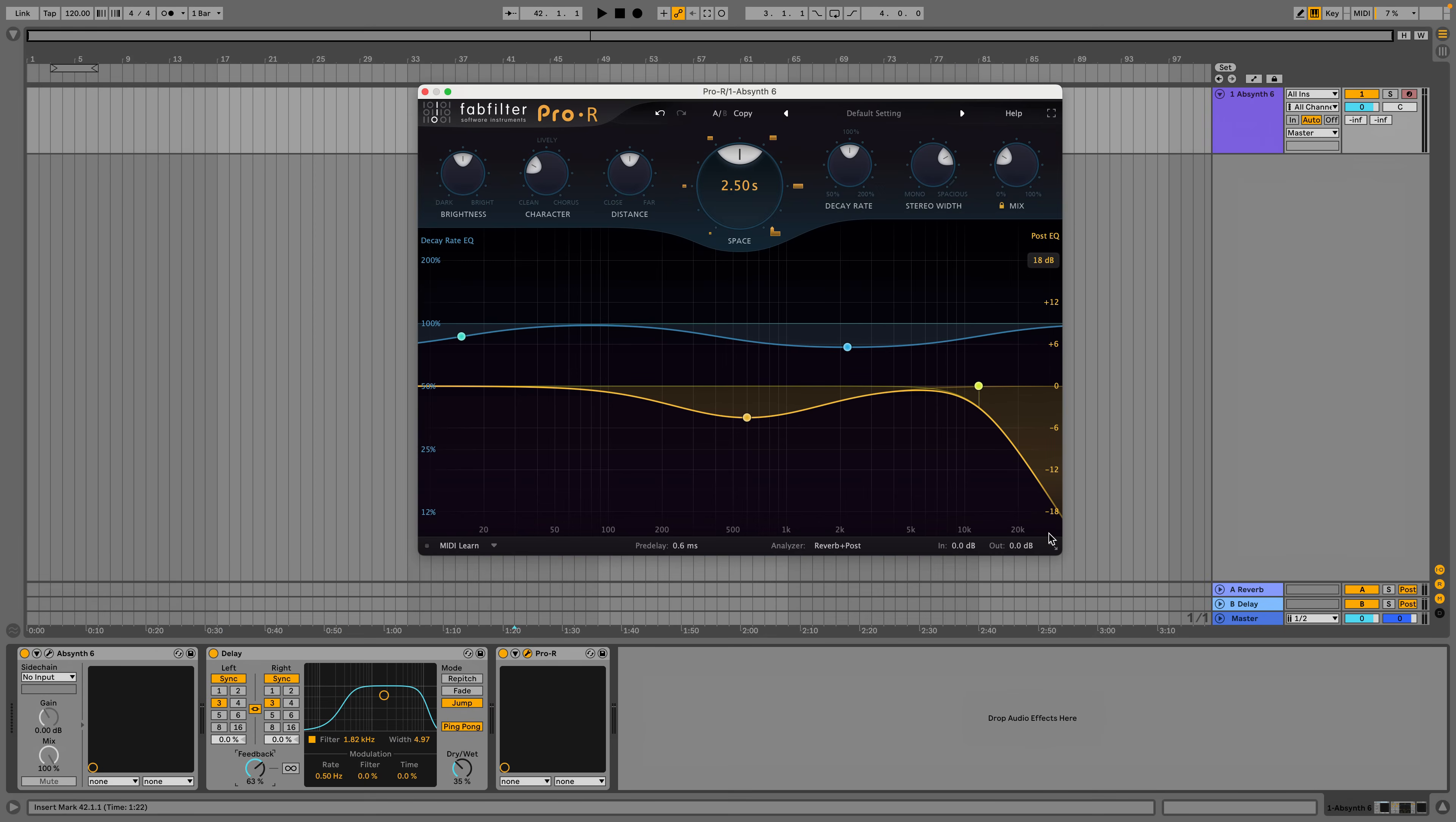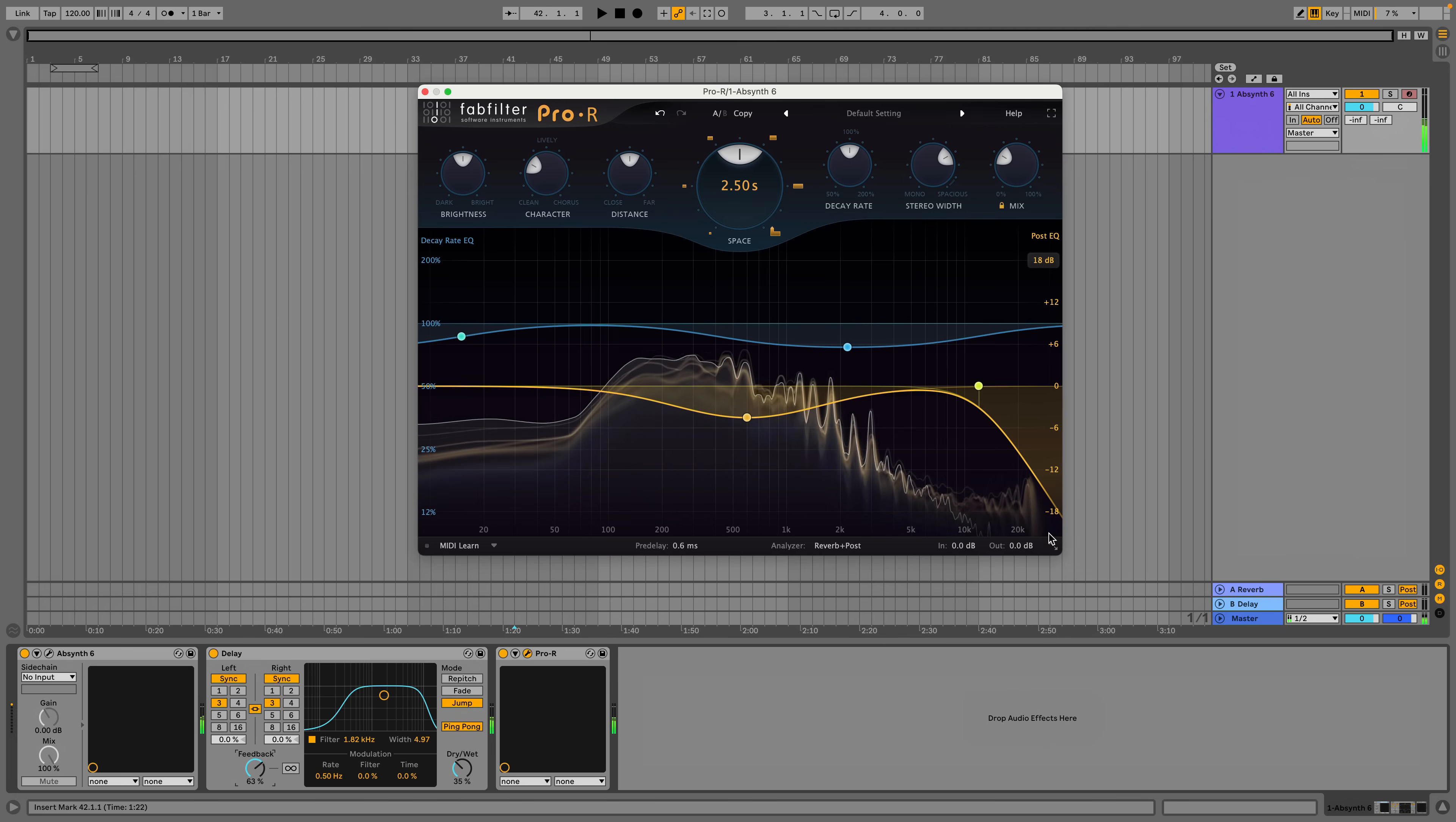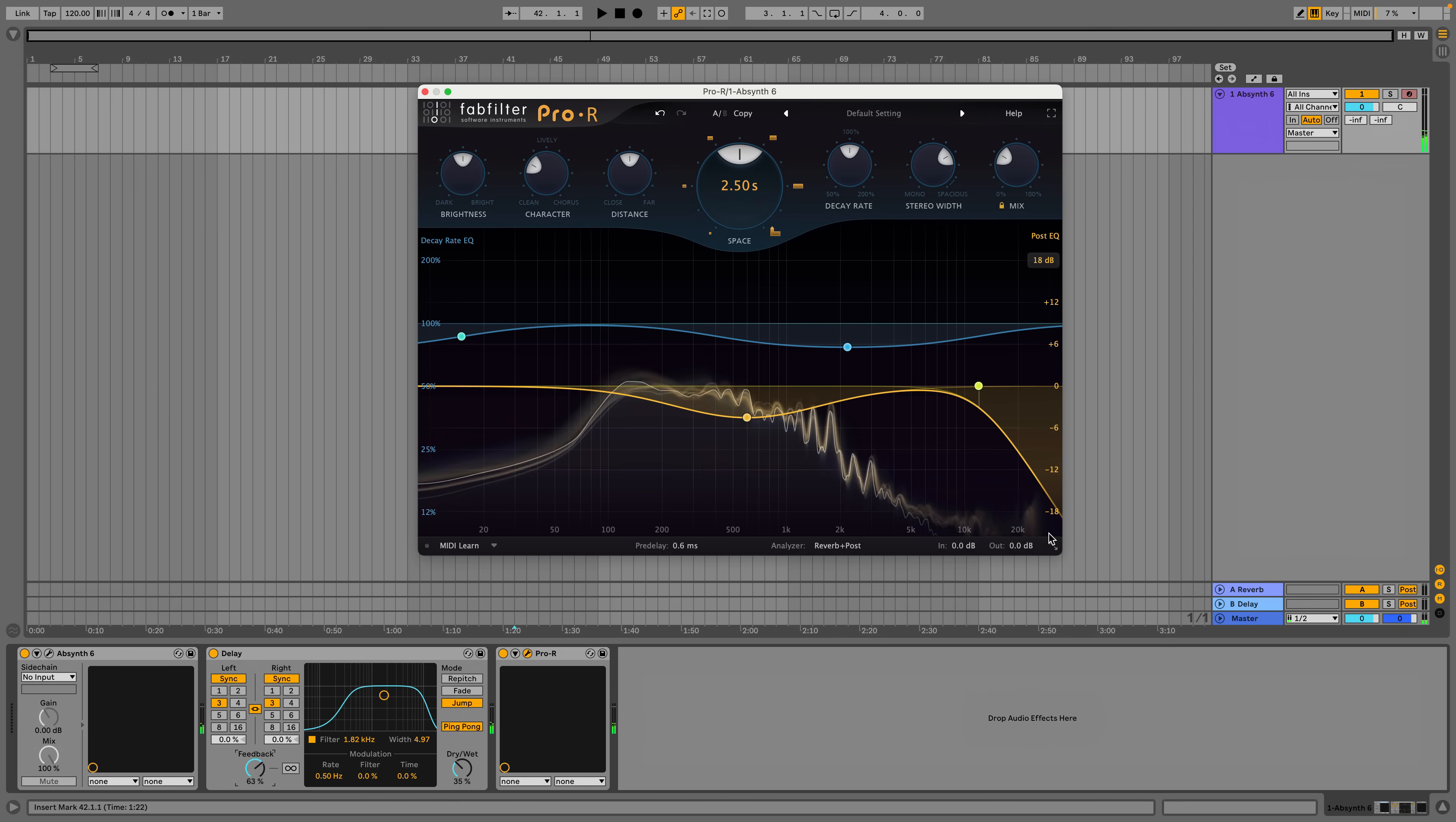Absynth doesn't really have traditional delay or reverb effects, so let's add some plugins and hear how it sounds. I think that sounds pretty.